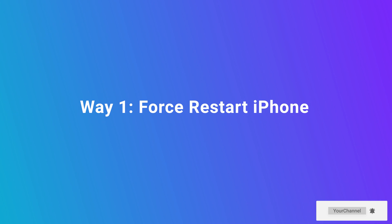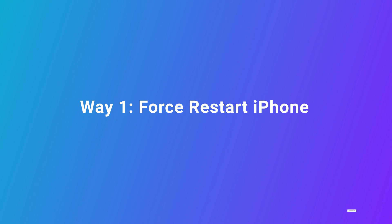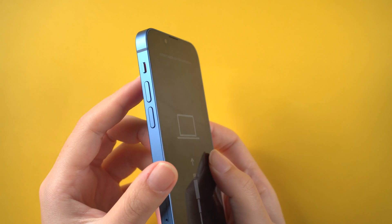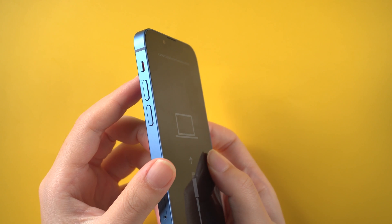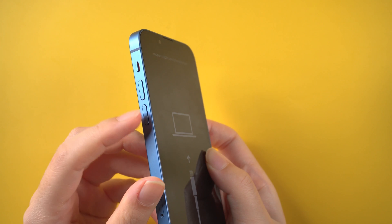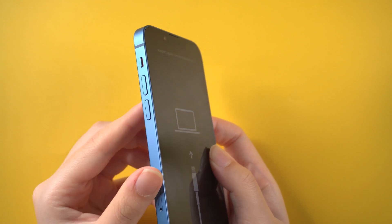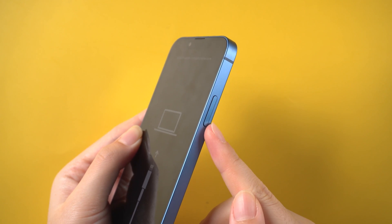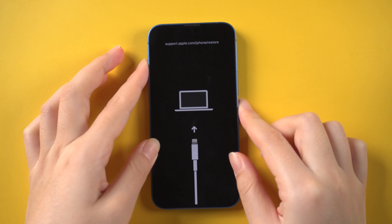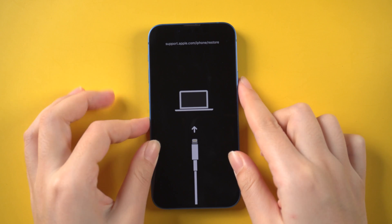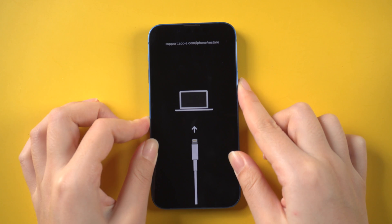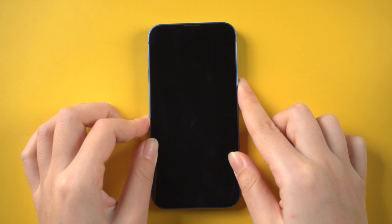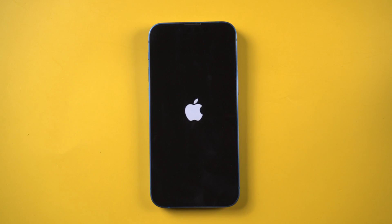Alright, way one: force restart iPhone. Take iPhone 13 for example. Press and quickly release the volume up button. Press and quickly release the volume down button. Then press and hold the side button — just like this.